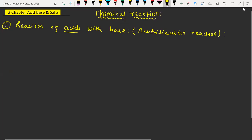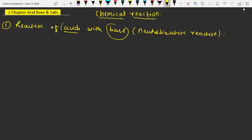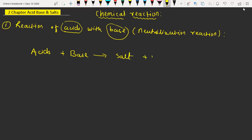We are going to understand first the acid and base reaction, which is also called as neutralization reaction. Now we know that when acid reacts with base, they form salt and water, and this is nothing but the neutralization reaction. The general reaction is: acid plus base equals salt and water. This is the general reaction.